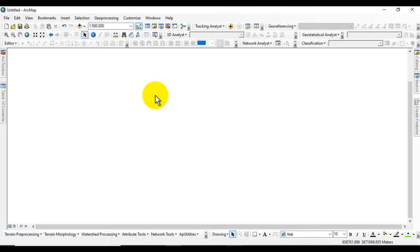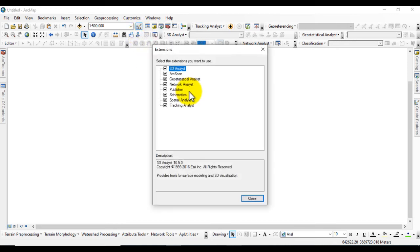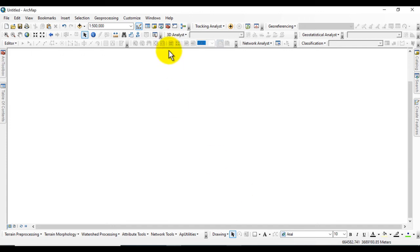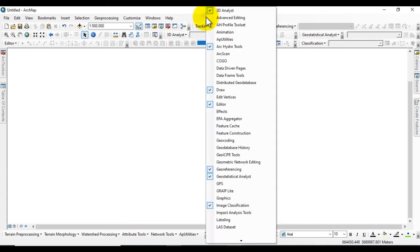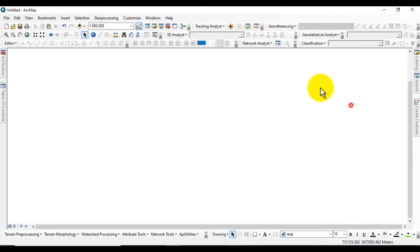Now this is GIS software. First we'll go to Customize and go to Extensions. As I told you in the beginning, these extensions must be on. Check these, then close it. Again go to Toolbar and click on it to activate 3D Analyst Tool.